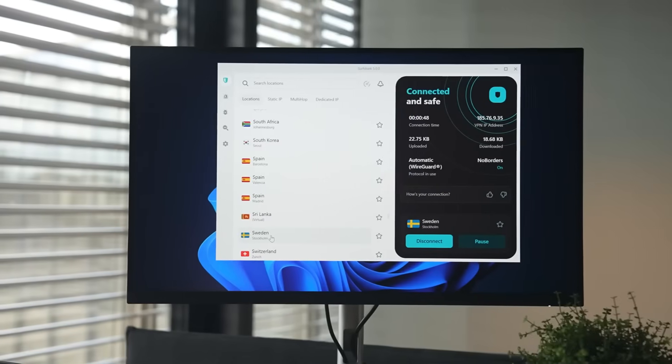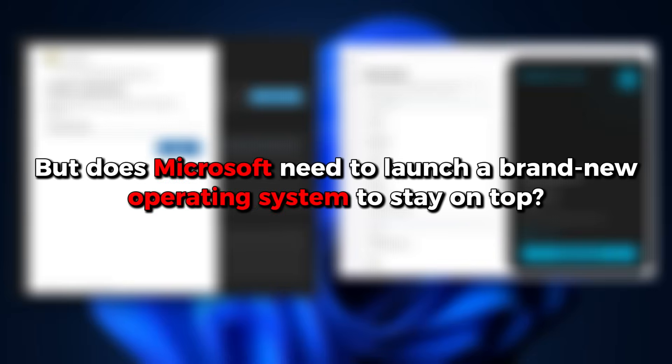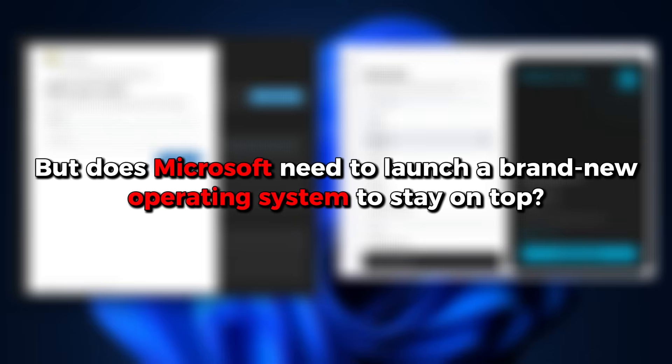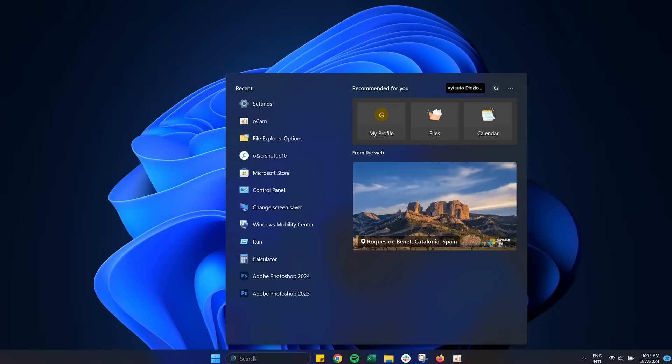Sure, Windows still brings in billions every year, but does Microsoft need to launch a brand new operating system to stay on top? The short answer? No. And here's why.